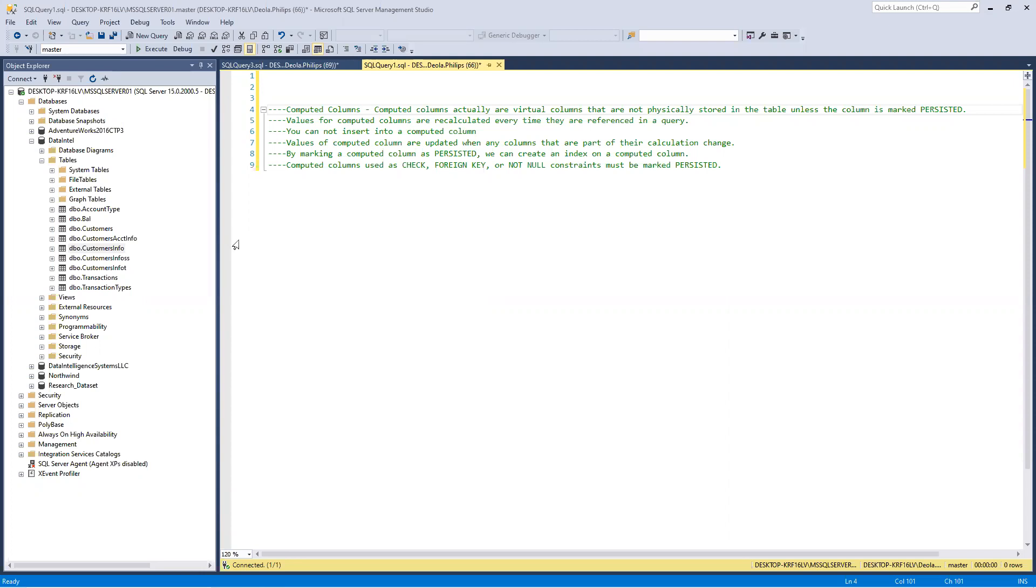By marking a computed column as persisted, we can create an index on a computed column so that your query performs fast and gets optimized. Also, computed columns used as check, foreign key, or not null constraints must be marked persisted.